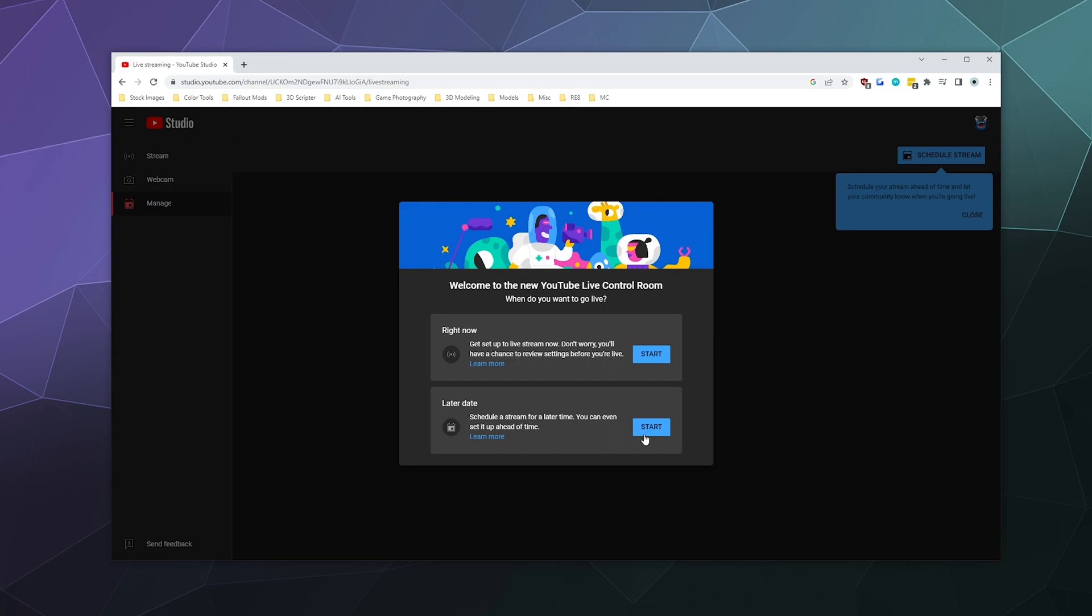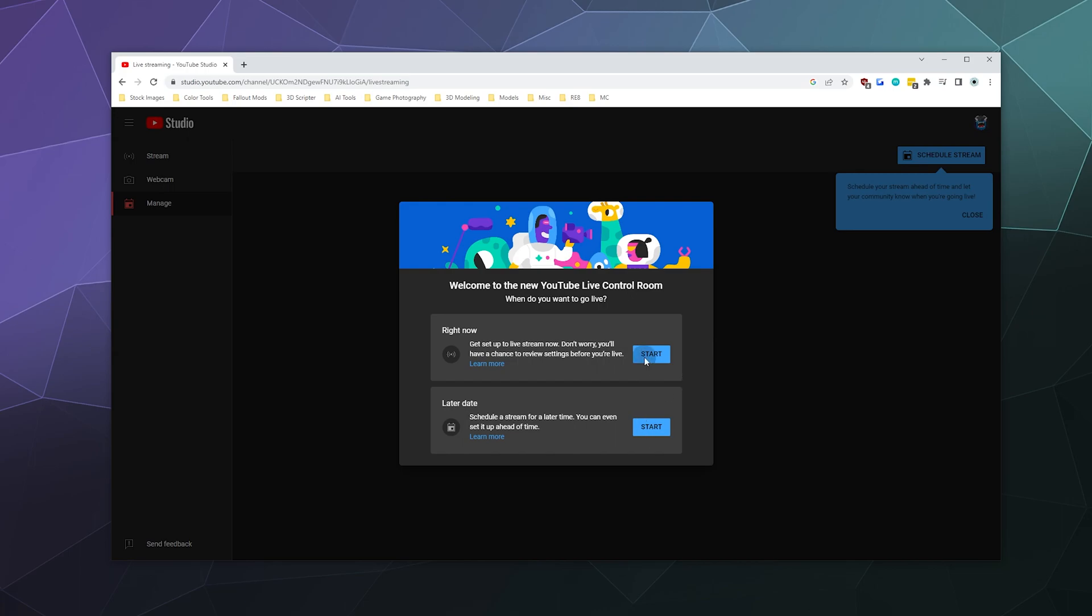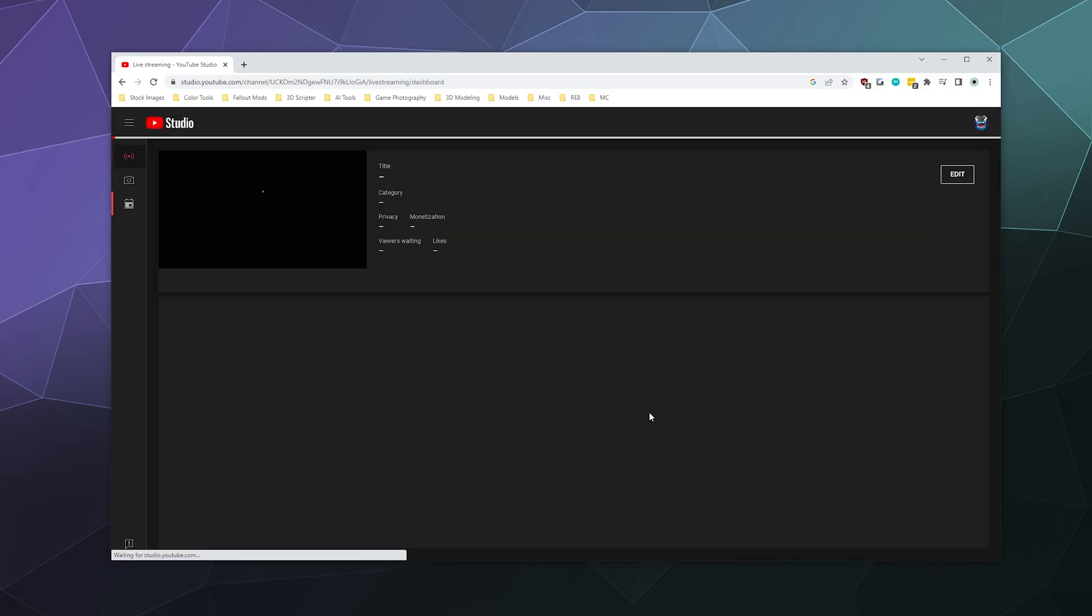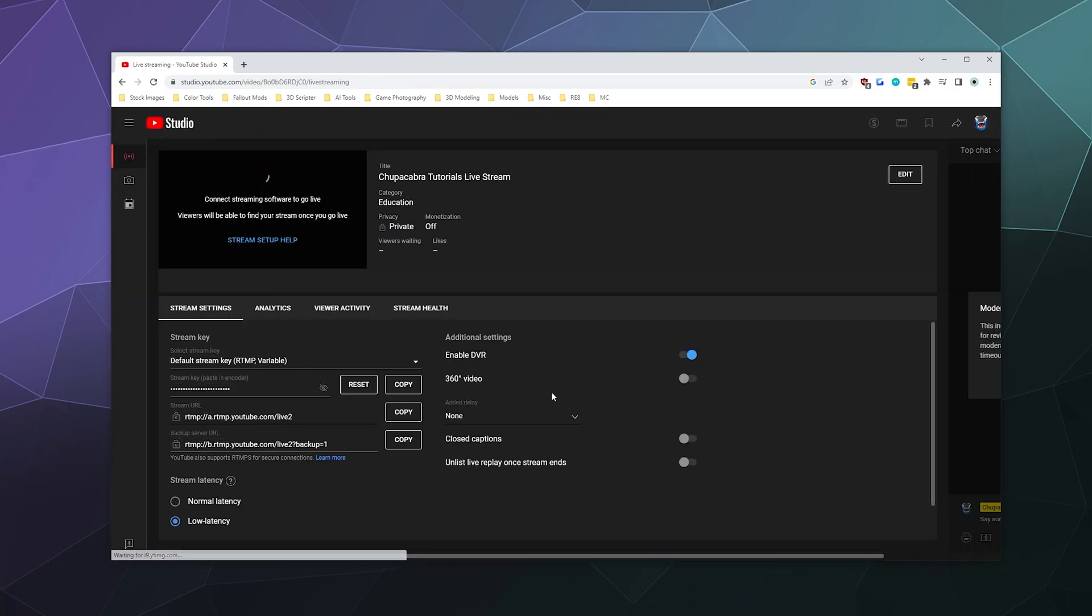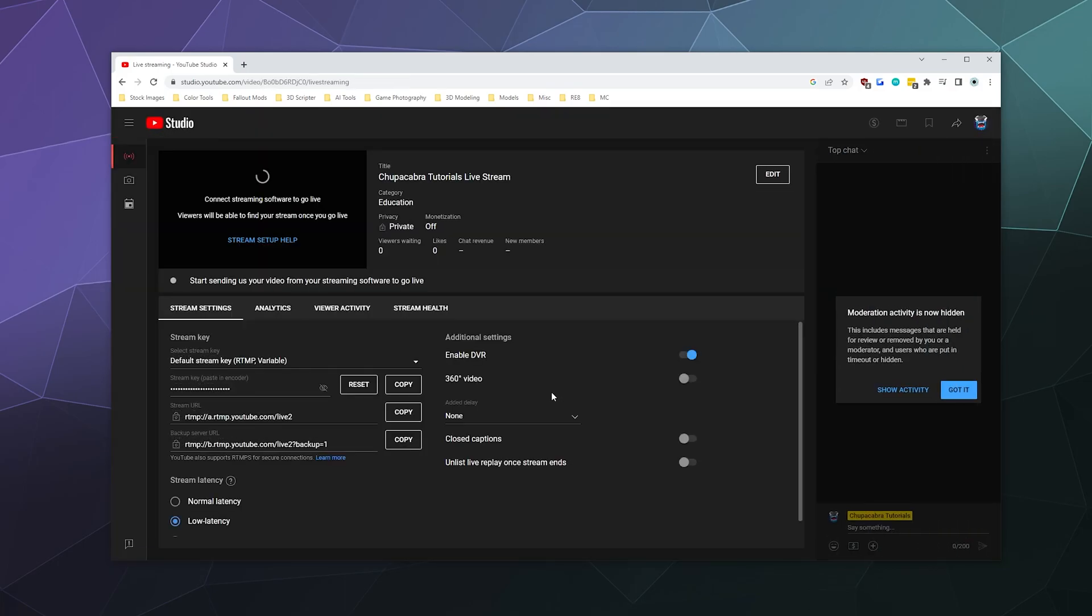It doesn't really matter which one of this you're going to do. I'm going to just stream now with separate software. The important thing to note is it's going to one way or the other take you to the streaming dashboard and this is where everything that you need is located.